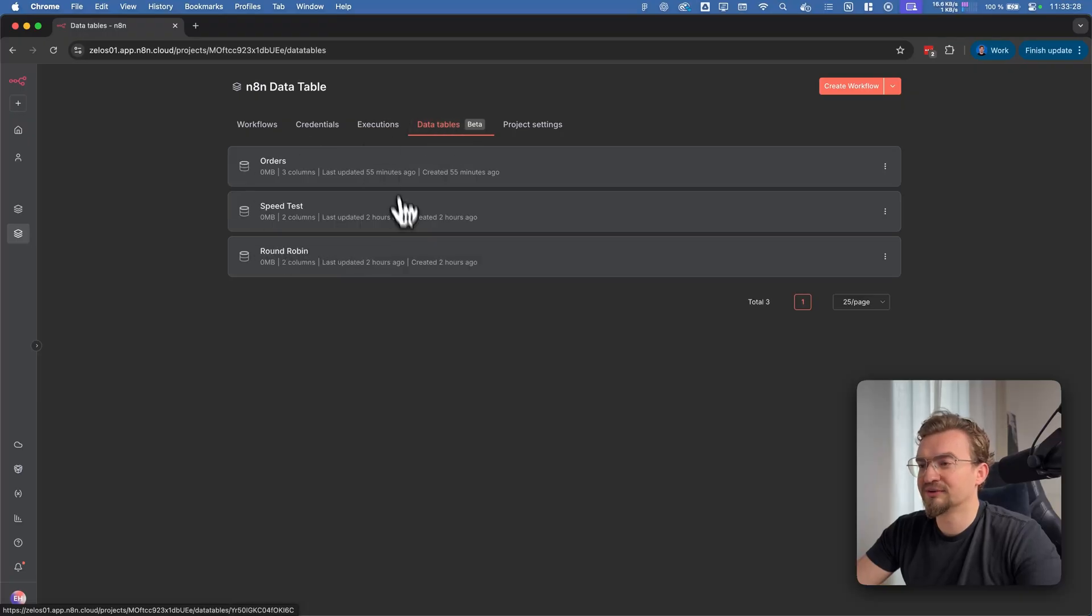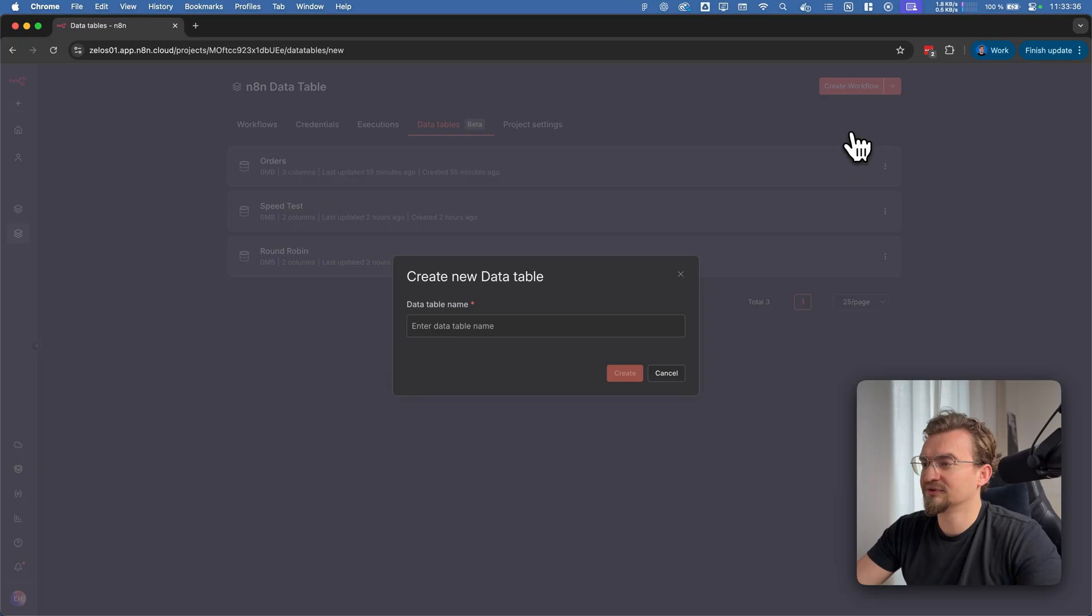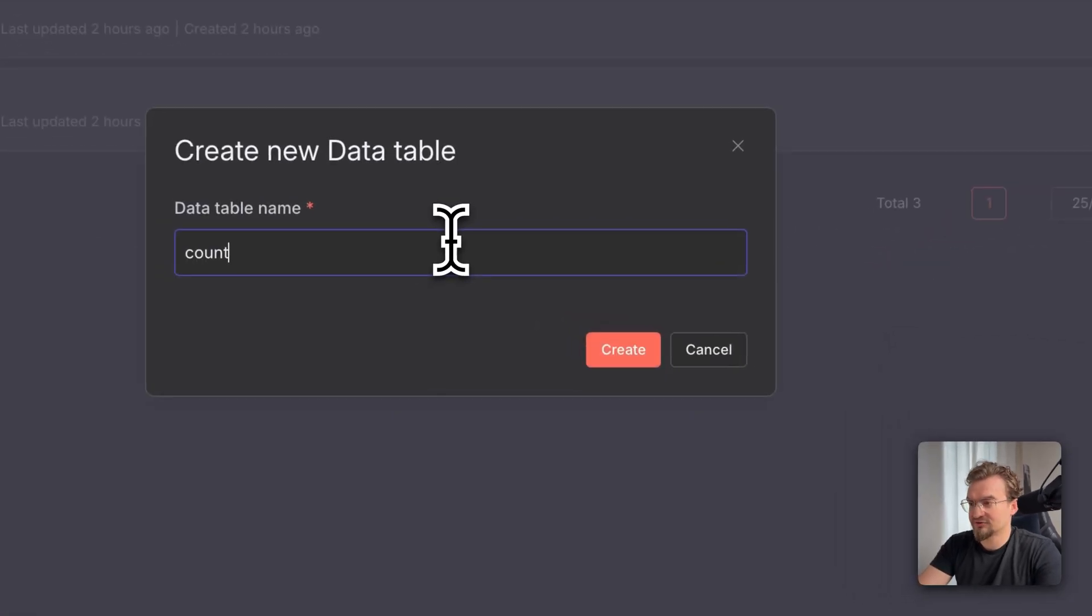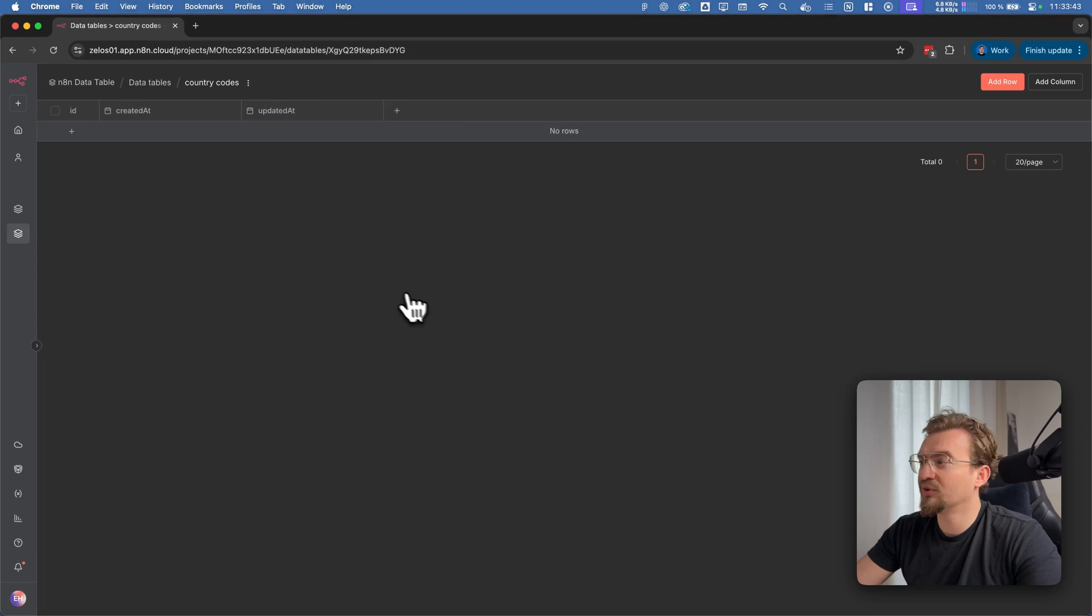Here are all data tables that you created. To create a new data table you select here create data table and give it a name like country code and click create here. And now we got our data table already.